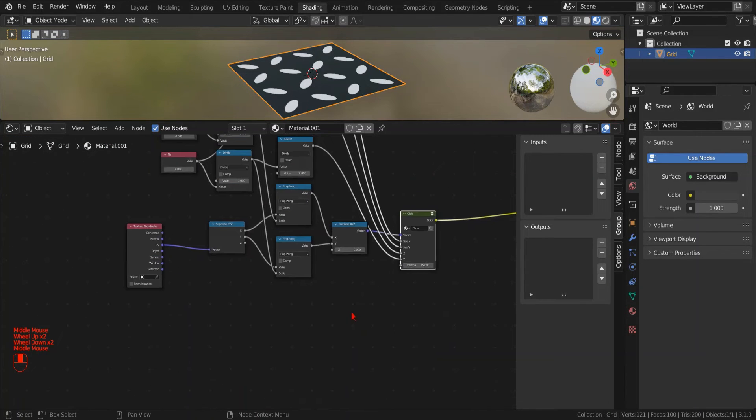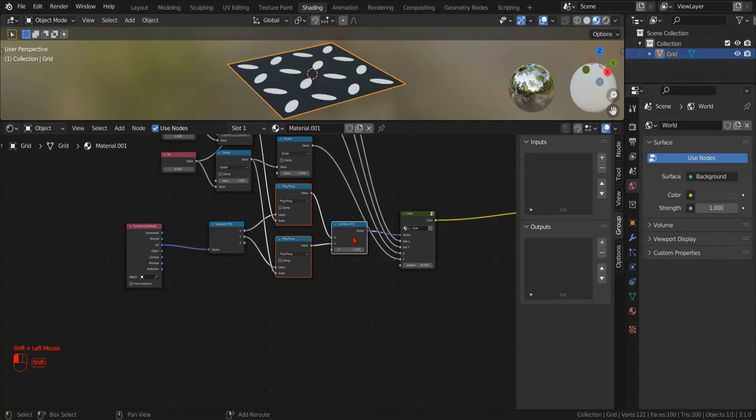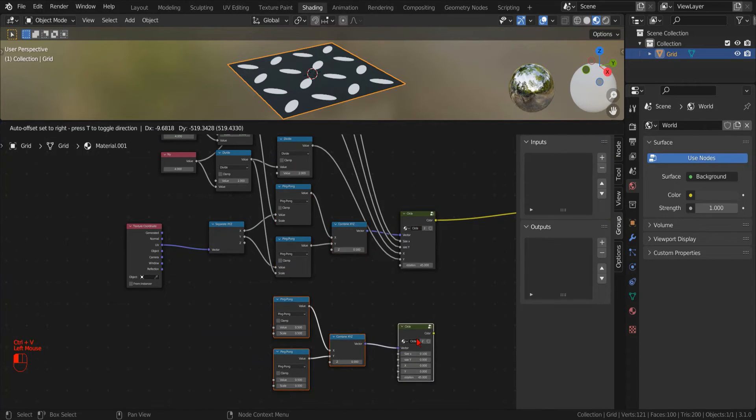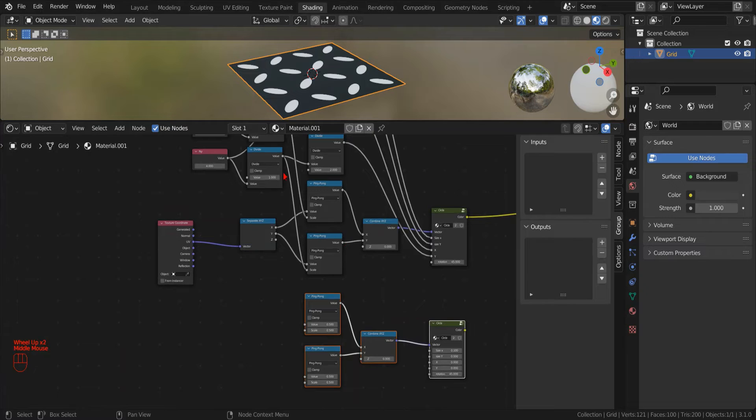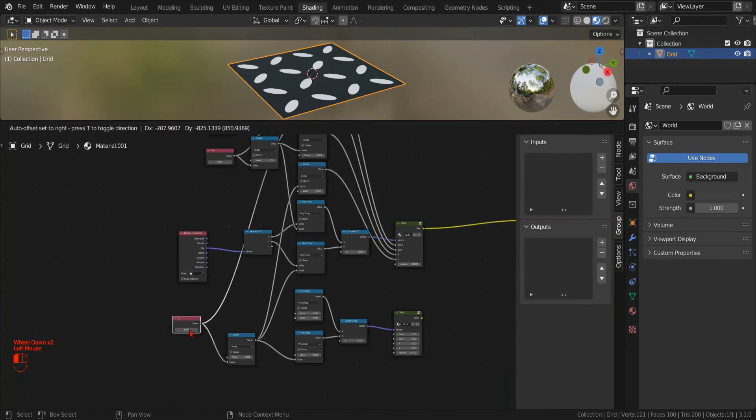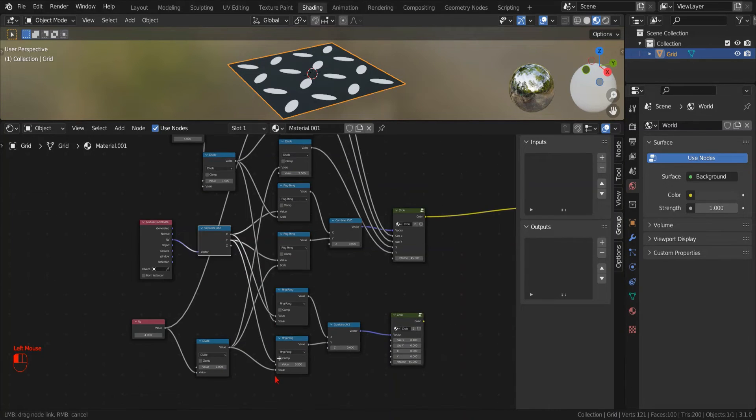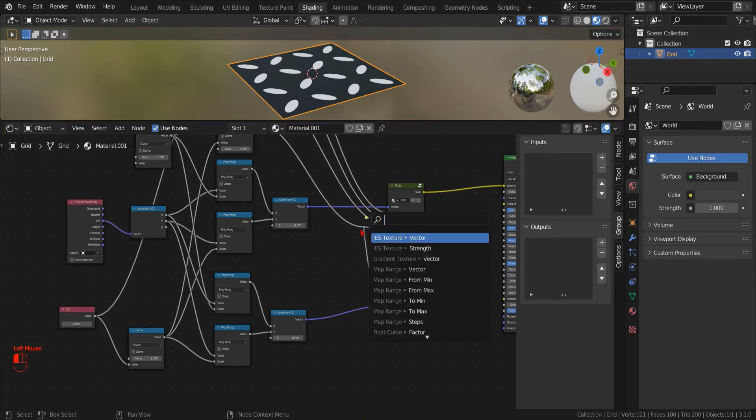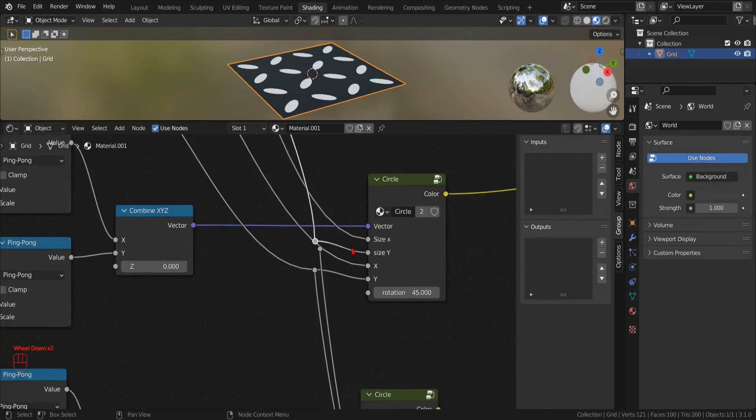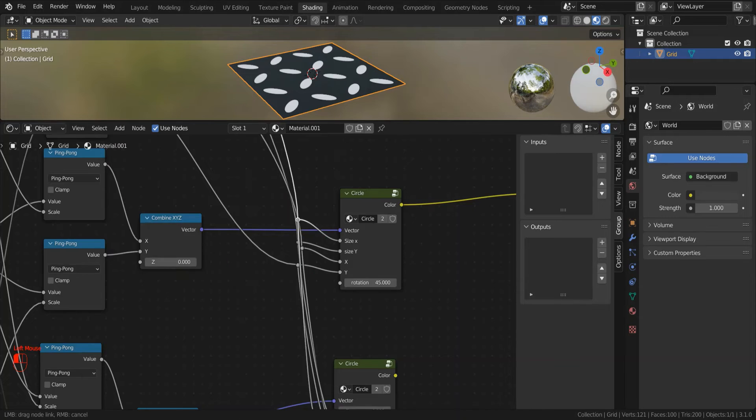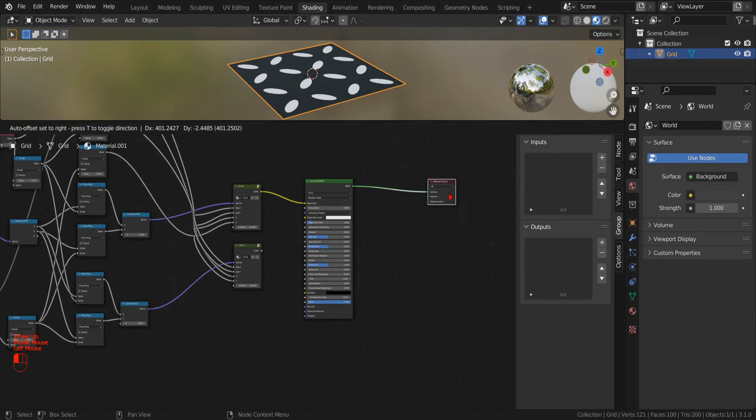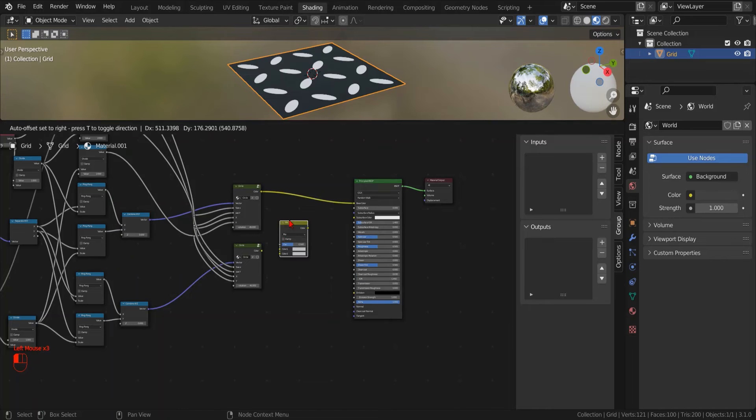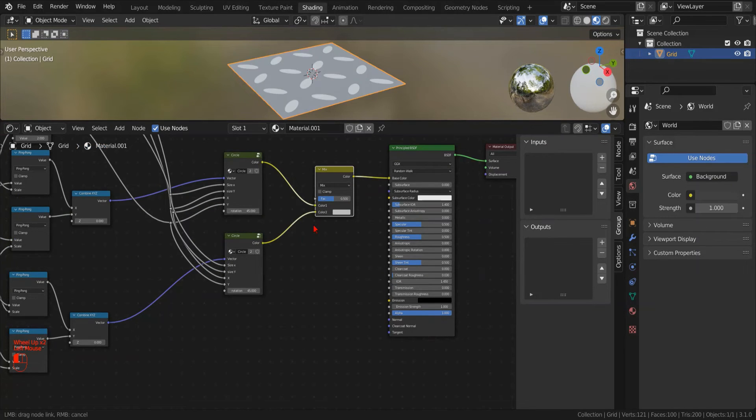The ping pong operator creates this alternating pattern. If we don't want it, we have to use the modulo operator instead of the ping pong operator. We can copy and paste the node using Ctrl C and Ctrl V. Connect this to that. We can use the layout reroute node to reconnect these input sockets. We can use a mix RGB node to combine or switch between the two variants.